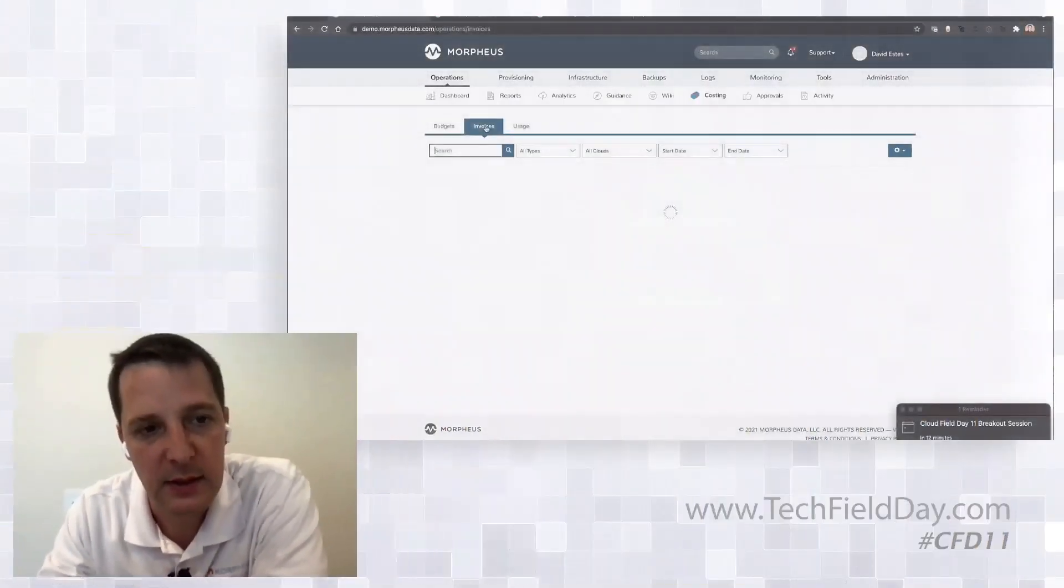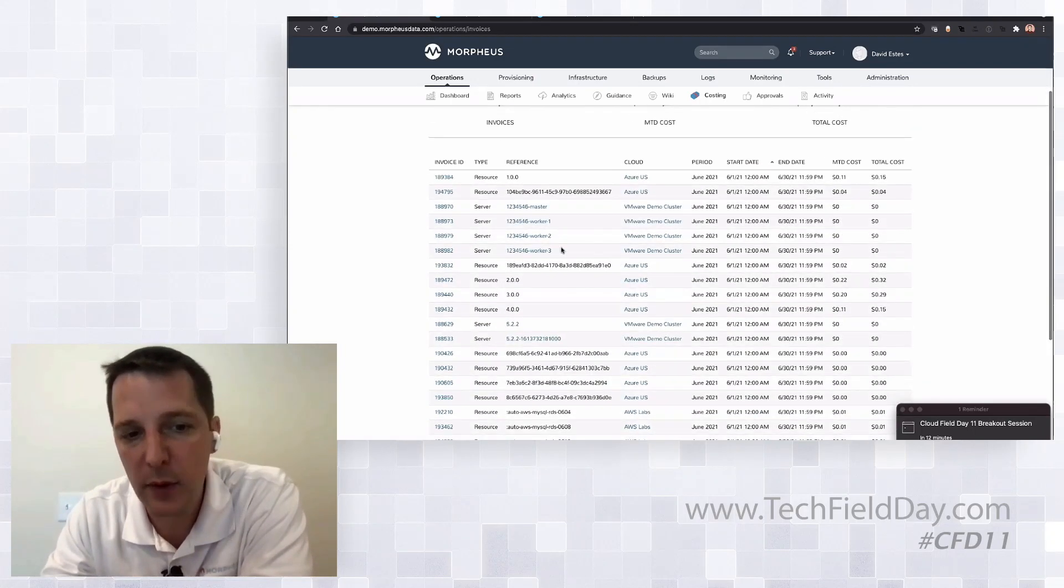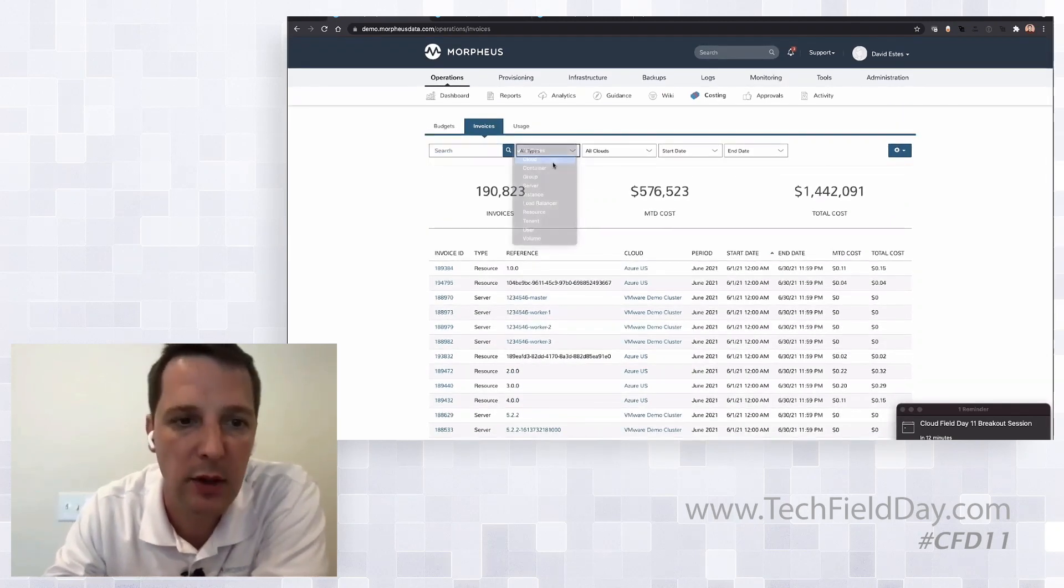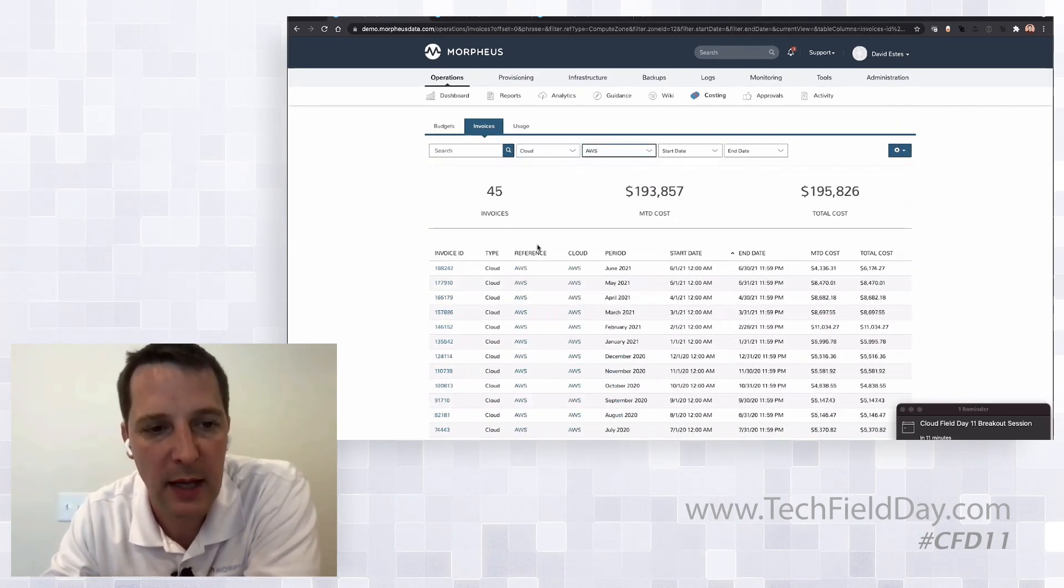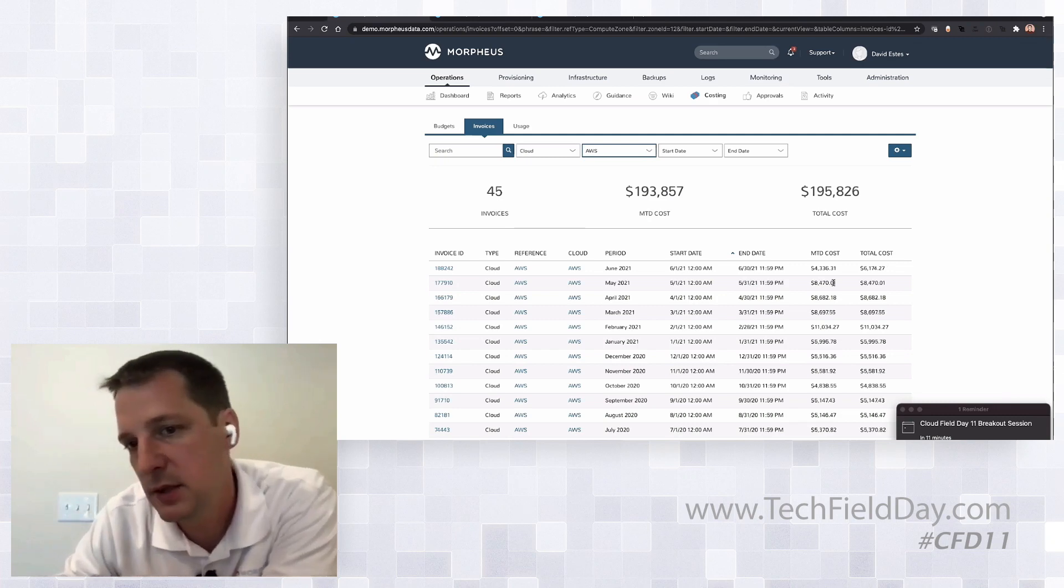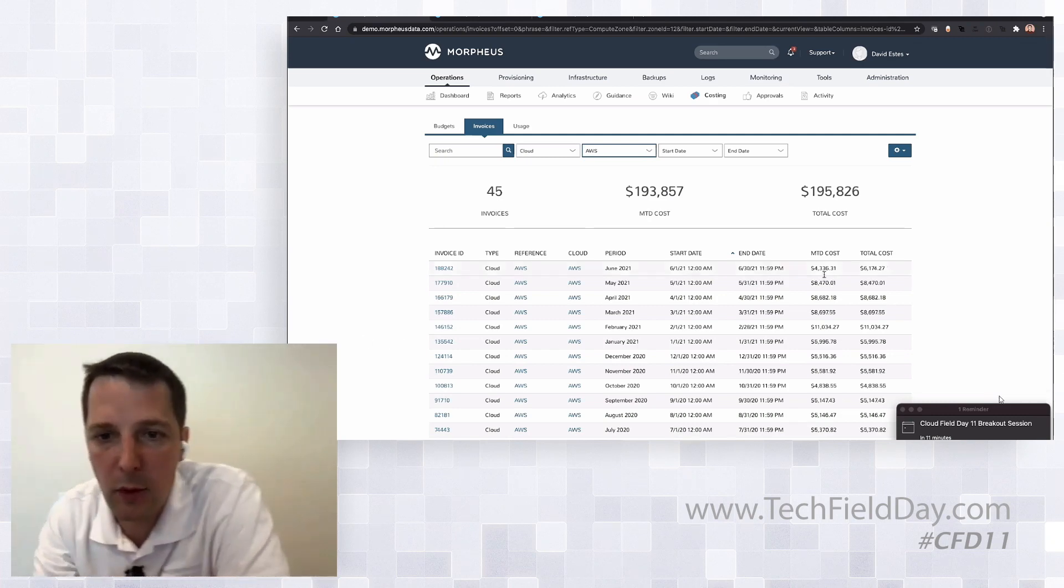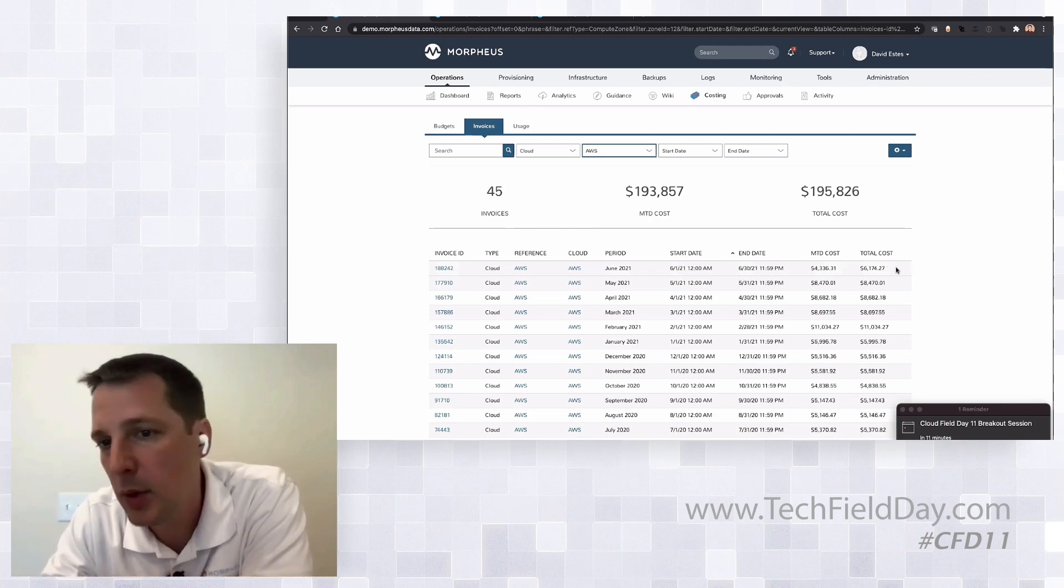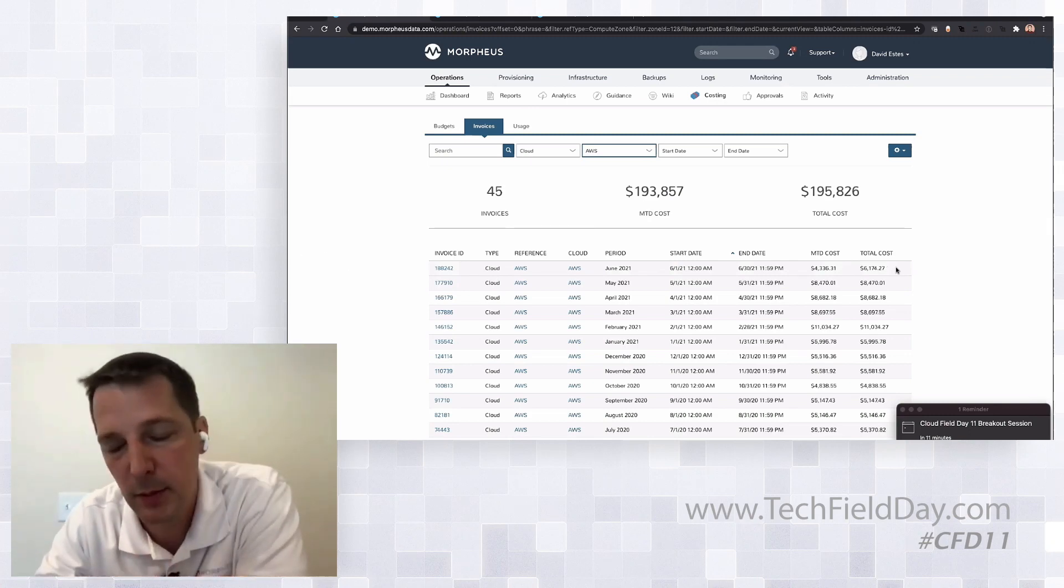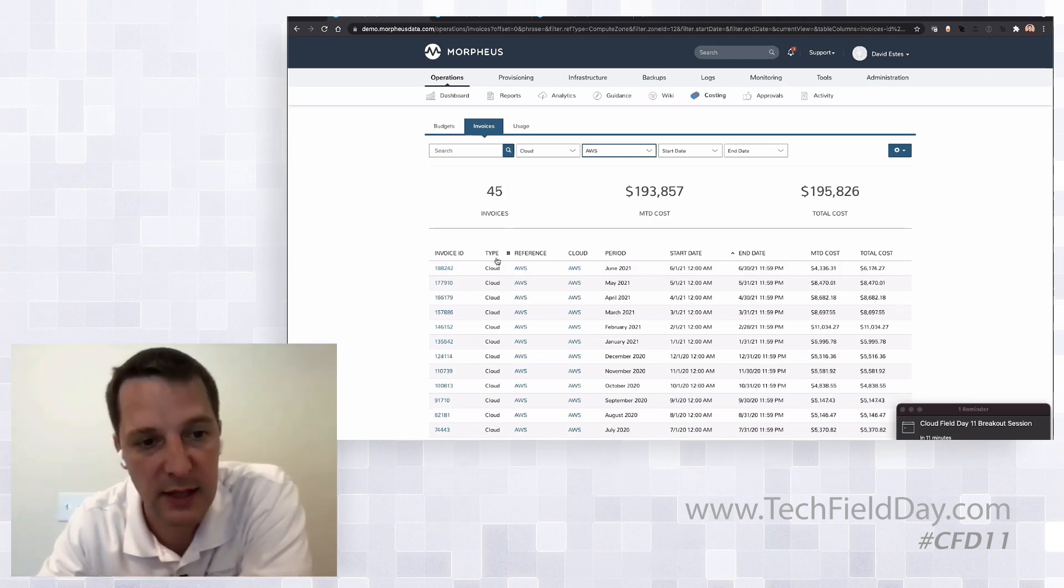I can go to invoices and see granular invoices and summary roll-up invoices. For example, I could look at cloud-level invoices—what's my AWS cloud spend? I can look at that historically. Last May it was $8,470. Right now, month-to-date in June, it's $4,000, projected to be $6,000. We probably cleaned up some EBS volumes or detached volumes—that's a great use case in the AWS world.